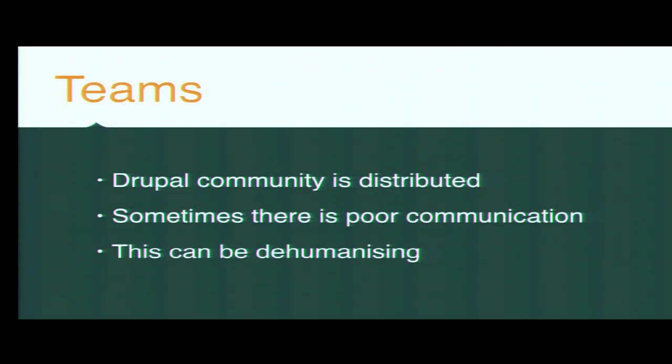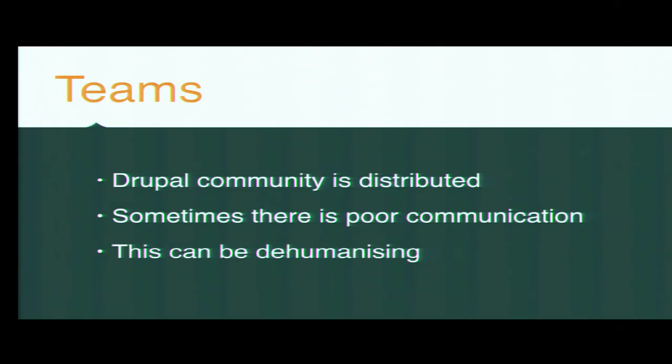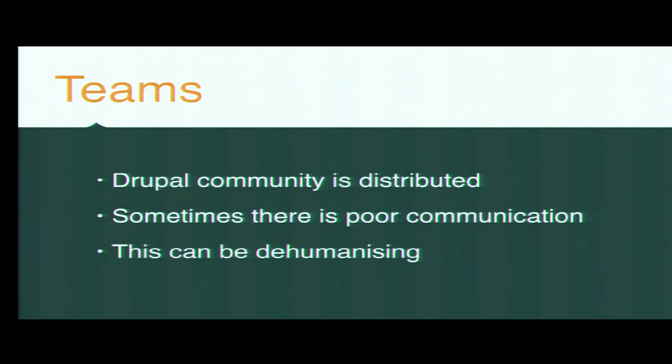But these problems don't just exist with clients. The Drupal community as it stands is a huge distributed team. There are people all over the world contributing to Drupal. You work in a very similar way as I do at work. Hundreds and hundreds of individuals that are slightly faceless because they're behind computer screens. Sometimes when communication is poor, especially in a distributed team, it becomes dehumanizing. We sit behind our Slack and our HipChat and our Skype, and we say things that we would never dare say to someone's face because that's not a human. That's a computer. I'm talking to a computer. But actually, it's all the people you're working with, and they're all humans.